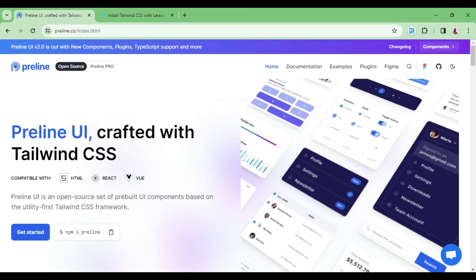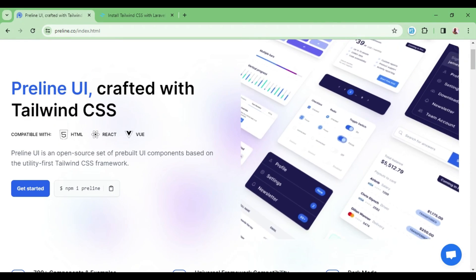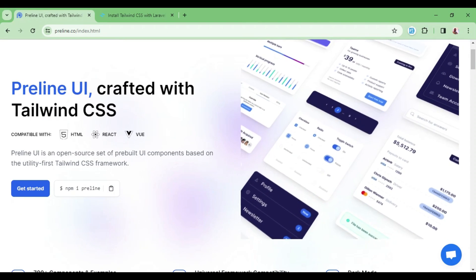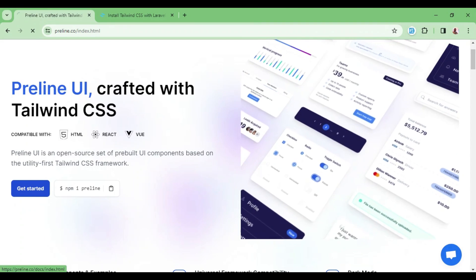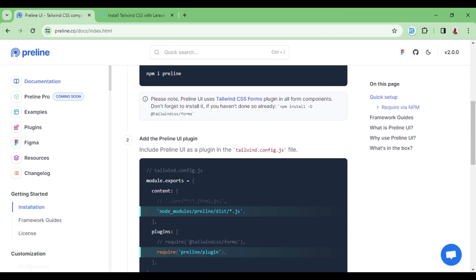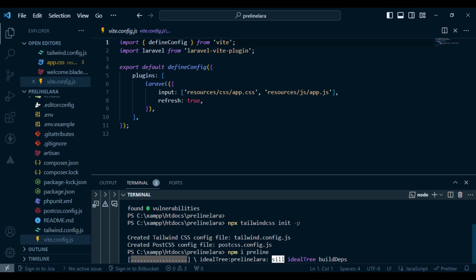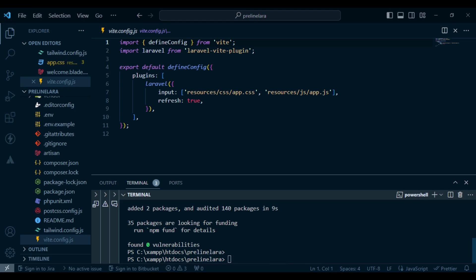I'm going to open the Preline website and we can install it using npm install preline. Let me click on Get Started to get all the information we require. This command here will install Preline. I'll copy it and paste it in the terminal. Preline is installed successfully.